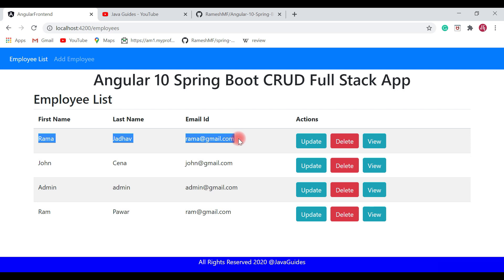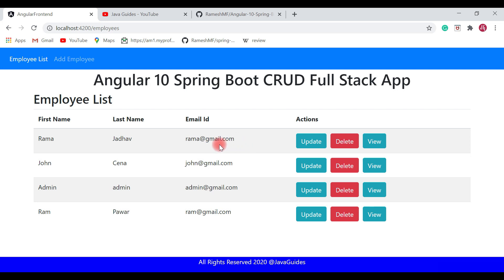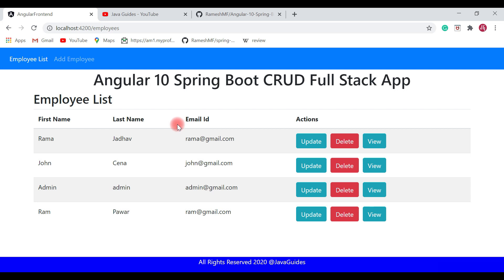And email ID from ramish@gmail.com to rama@gmail.com. Hit submit. The Ramish employee has been successfully updated — earlier the first name was Ramish, now it is updated to Rama, and similarly last name and email ID are also updated. Add employee and update employee functionalities are working as expected. Now let's see the delete functionality.